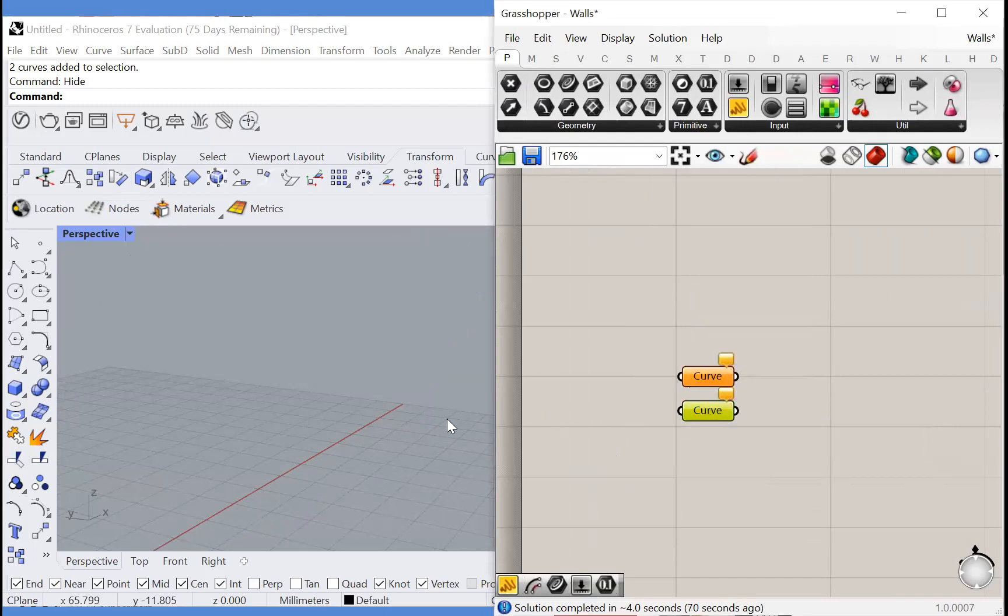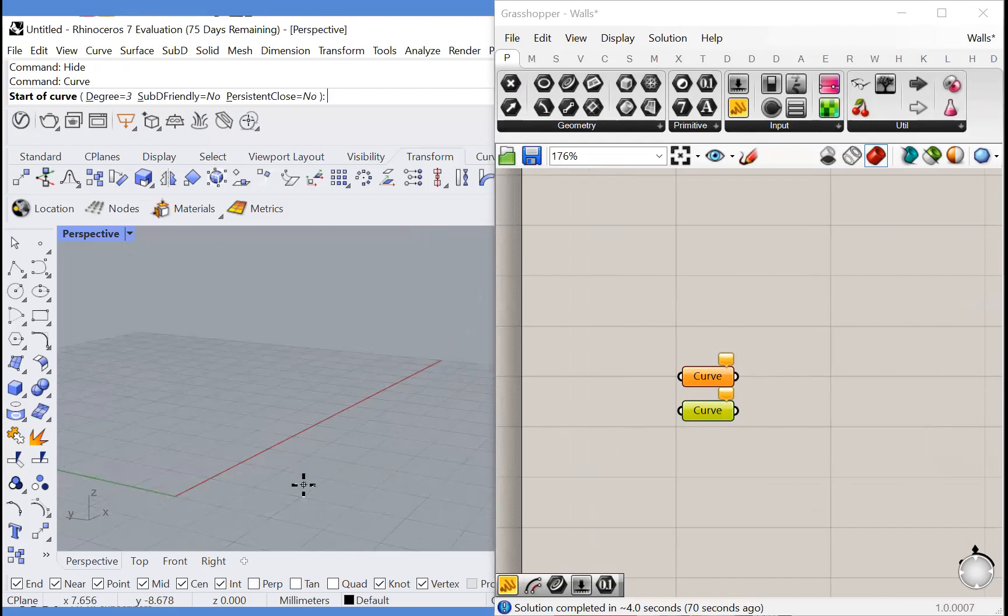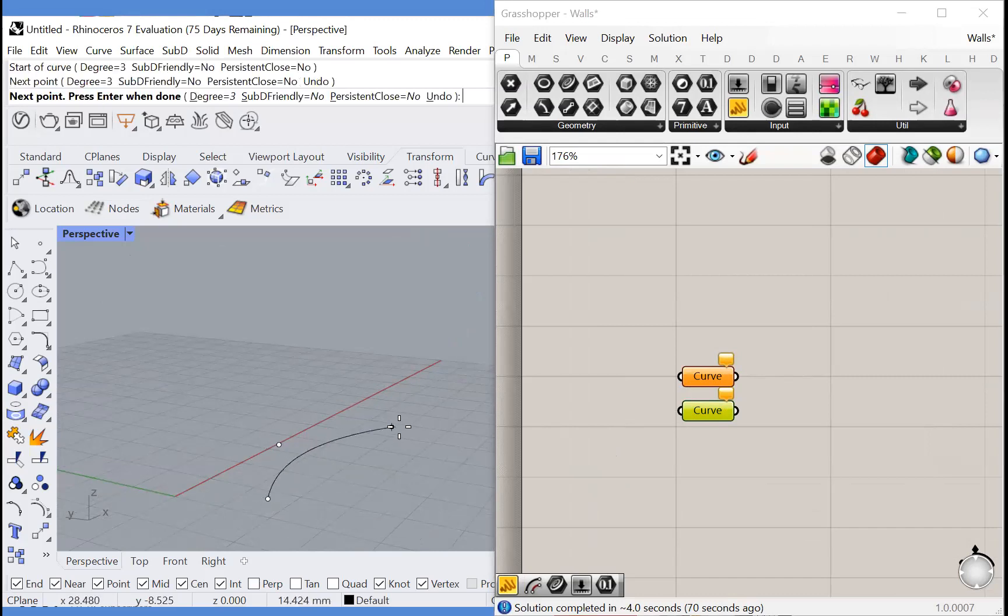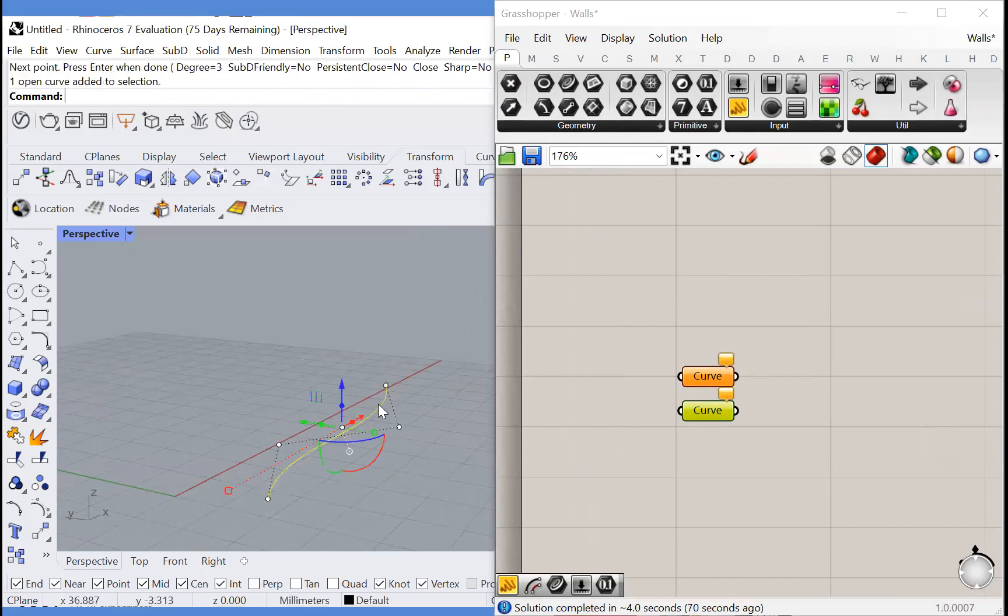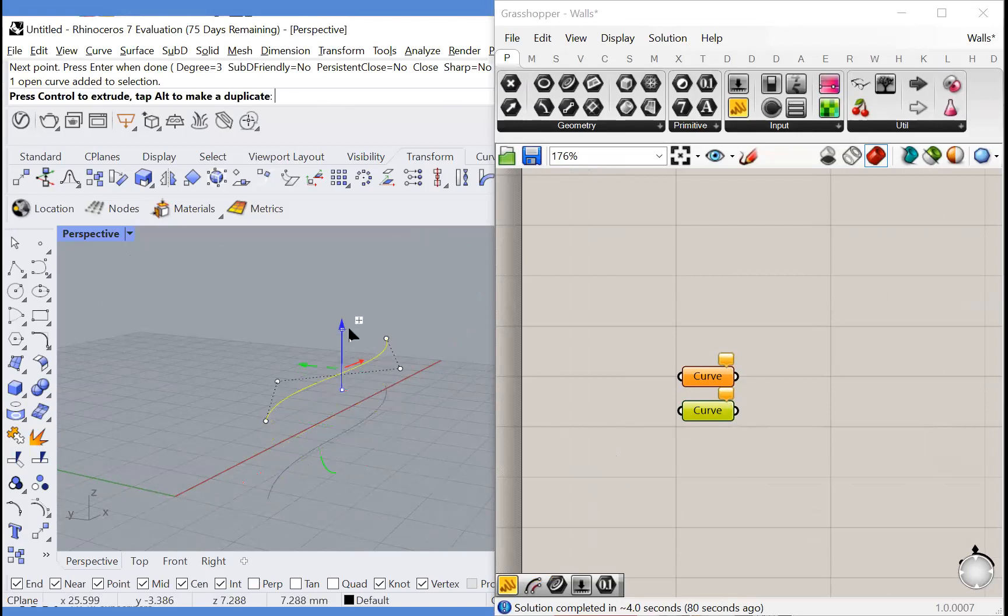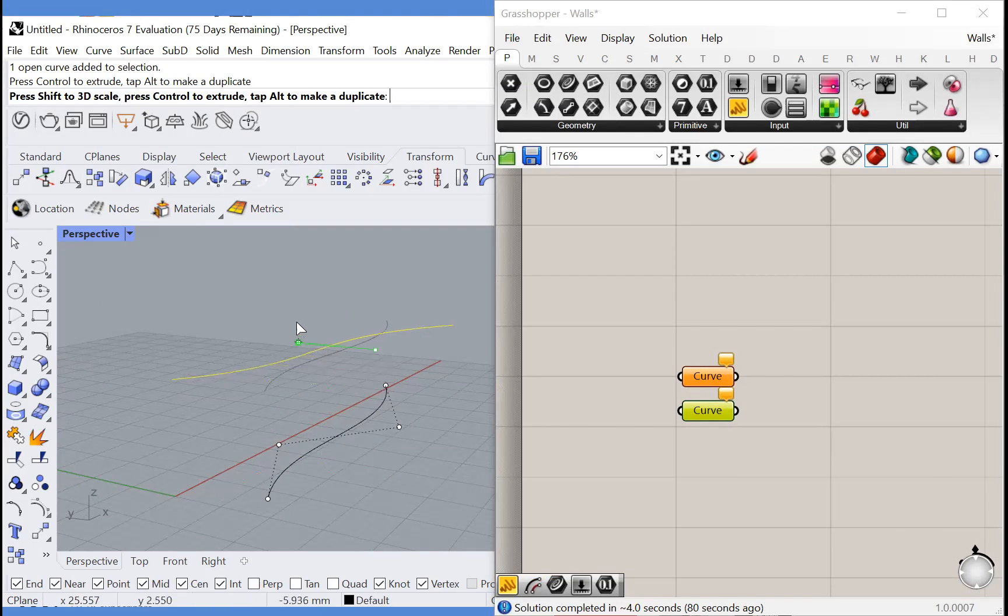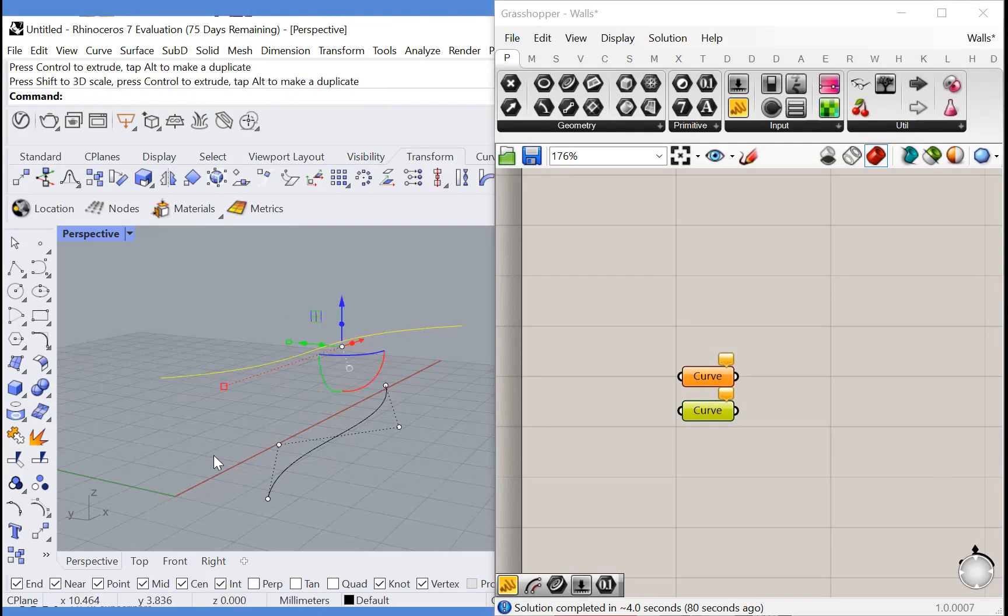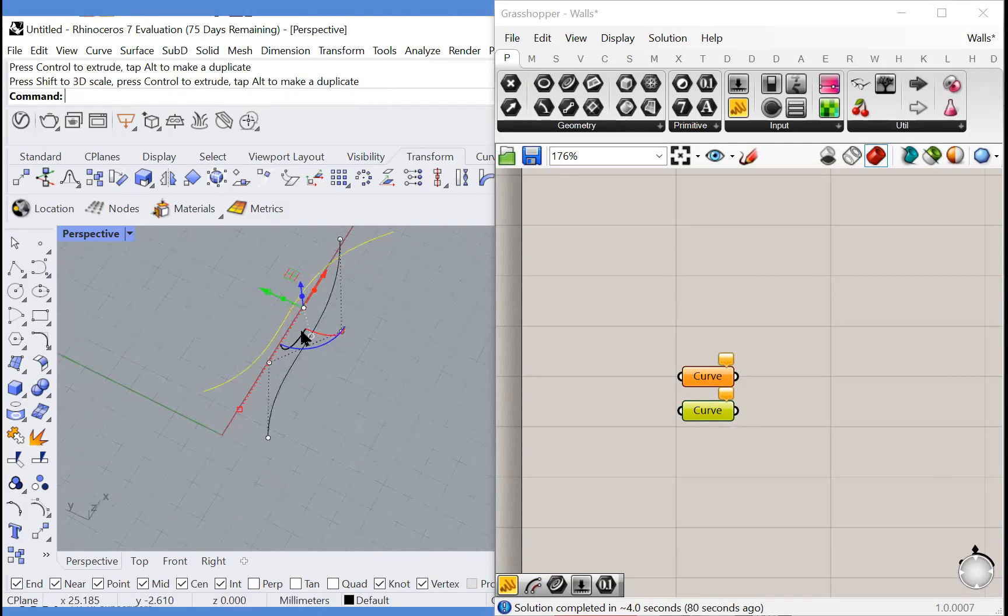So for input we'll take some curves and I'll draw these curves in Rhino because that would be much faster than modeling them in Grasshopper. It's about knowing which software for which task.